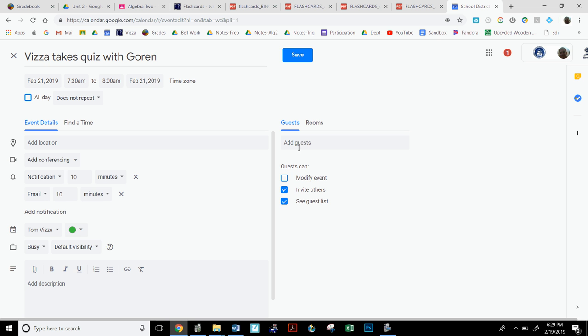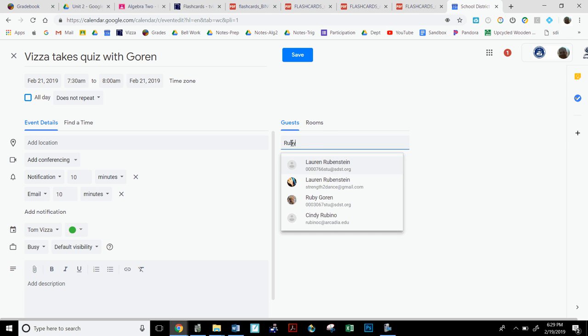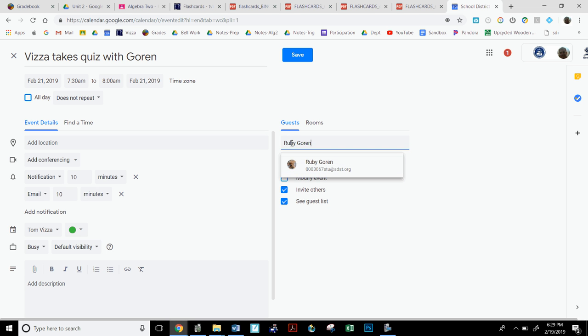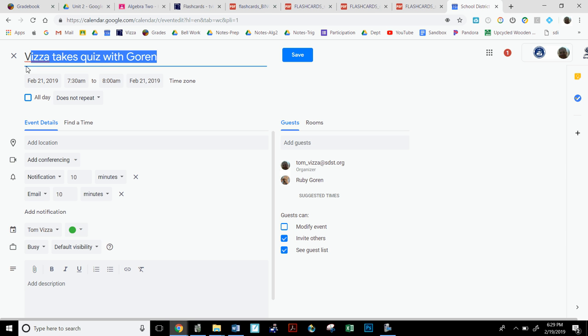Now here's the deal, where it says guests, over here where it says add guests, because I'm making this with Professor Gorin, I would type Ruby Gorin. And then you notice I would select this person. I want to make sure that you understand the wording, where it says Vietze takes quiz with Gorin. I want your name and my name in it when you send the invite.